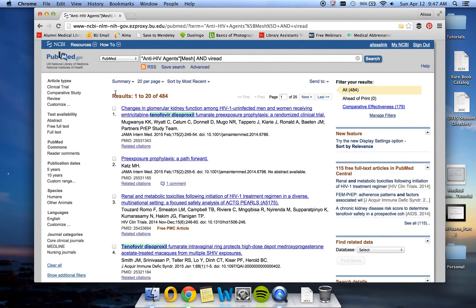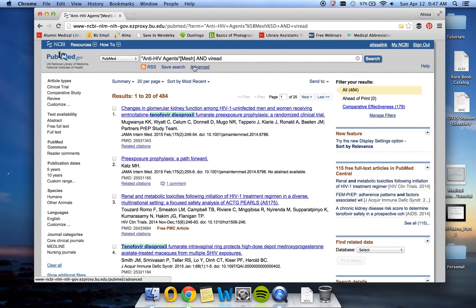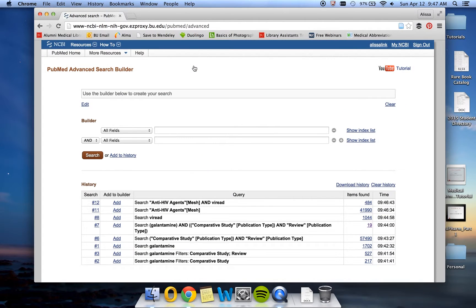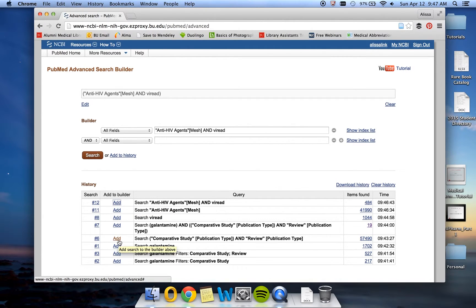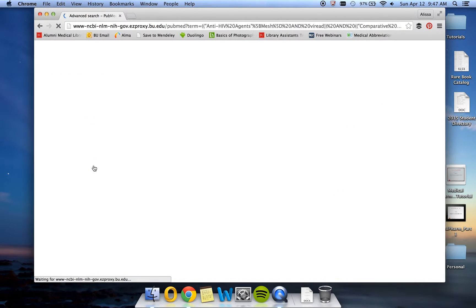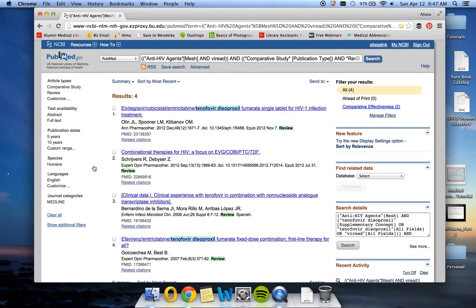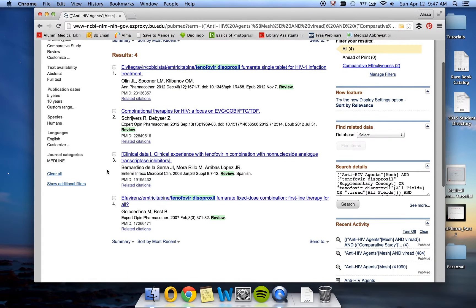However, as you recall from before, we were not able to just click these filter types here. Instead, we went into Advanced Search and we added the searches together, which is what we're going to do now. So I'm going to click on Advanced Search. I'm going to add our anti-HIV agents and Viriad search along with our comparative study and review publication types, and I will click Search. This brings our results down to 4, which is a very easy number for you to look through for your assignment.